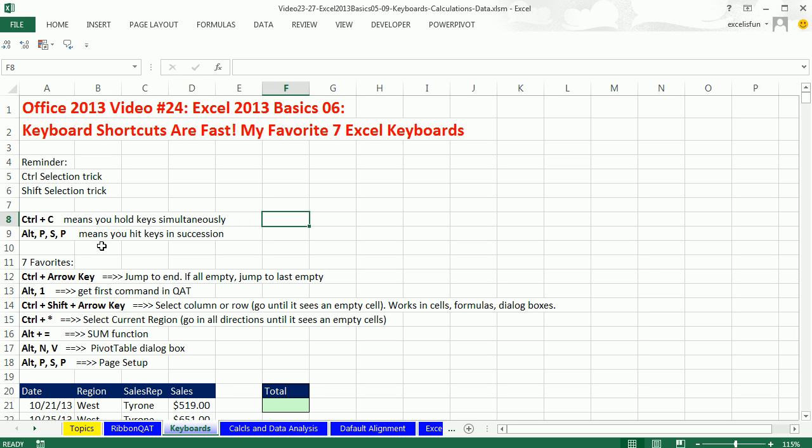But those commas mean that you hit them in succession. So you hit the Alt, and then the P, and then the S, and then the P. You don't hold them down like you would a control keyboard.